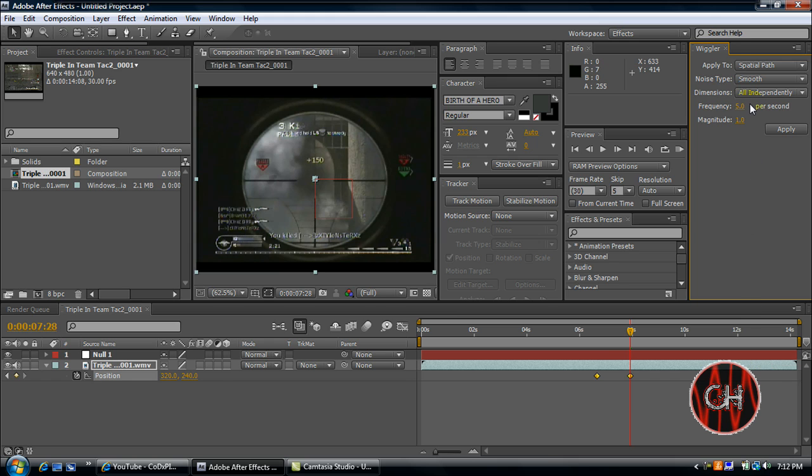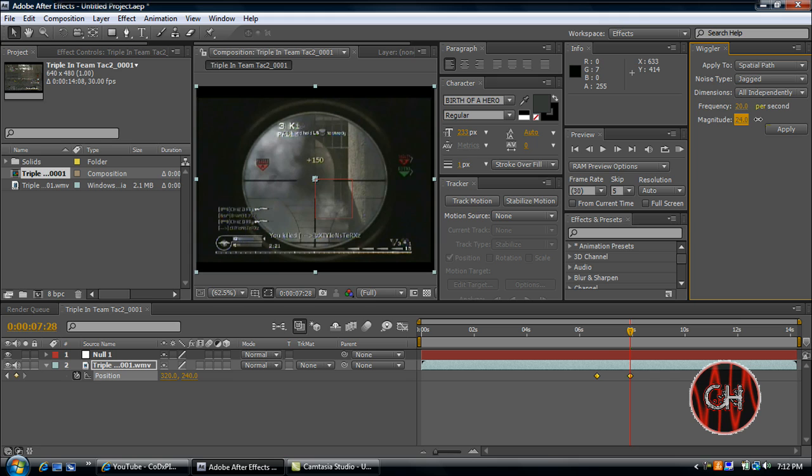You'll just go to noise type and make sure that's jagged. For frequency and magnitude, just change it to what you think would be good. Just mess around with it. I'm going to change my frequency to 20 and magnitude to about 25. Then just click apply.